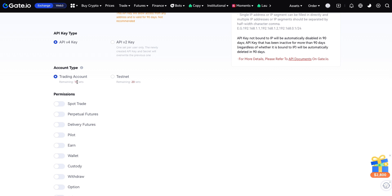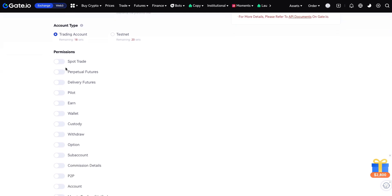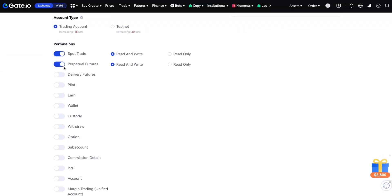You can see there is an account type. I already have a trading account type. When you link your account to some third-party apps, you can use the trading account option. Then you can give permission to spot trading, perpetual, and delivery — you can set it to read or write.